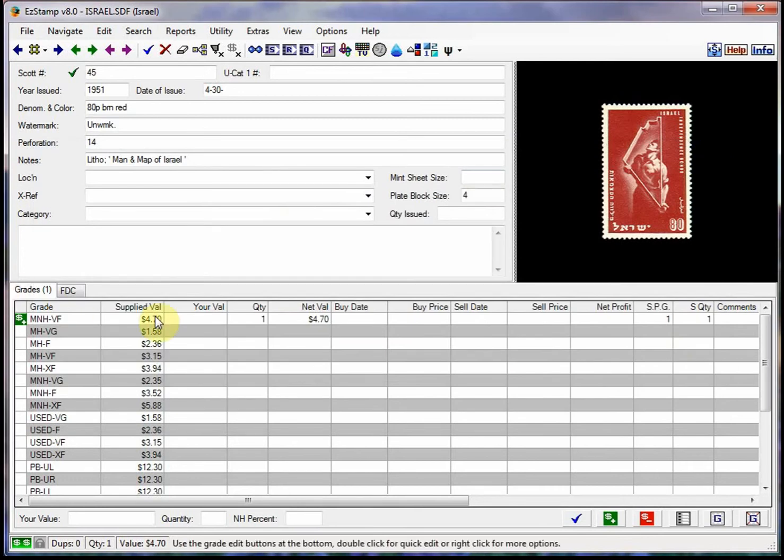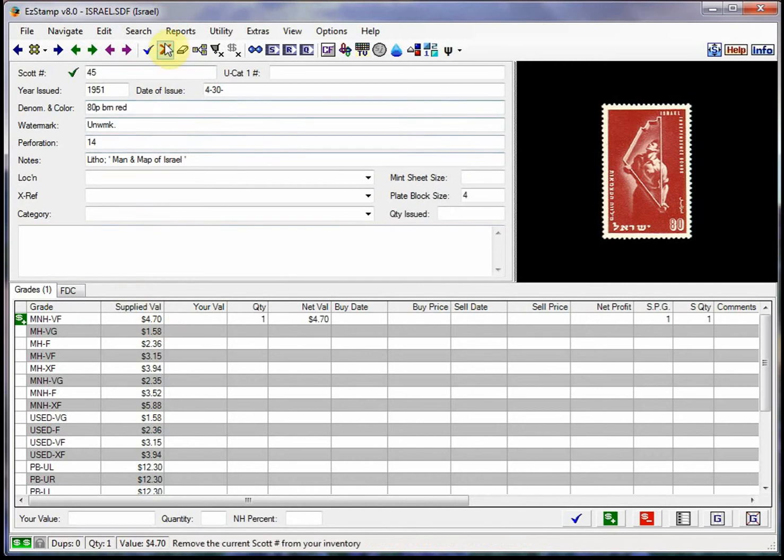You can also run specific reports to see which stamps lie within a certain range of values across all countries that you've inventoried. Say you want to see a report of all stamps that you own between $25 and $500. This is easily done using the power search and easy stamp and I'll show you how.